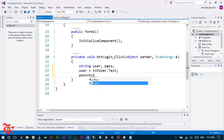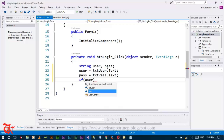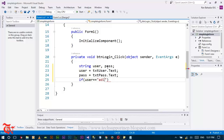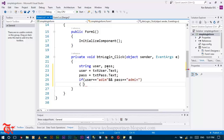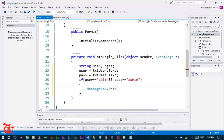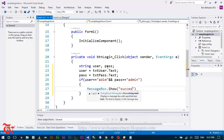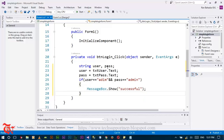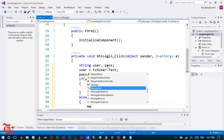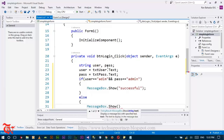Then set: pass = txtPass.Text; Write an if statement to check if the user credentials match. If they do, show a MessageBox — use MessageBox.Show to display the result to the user.